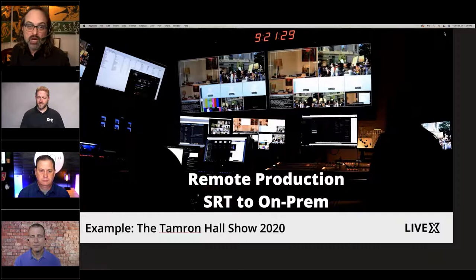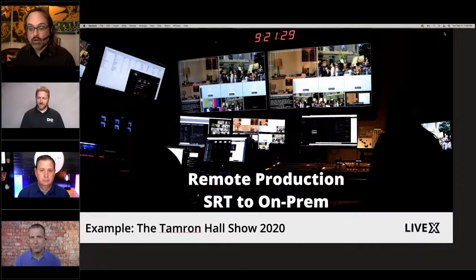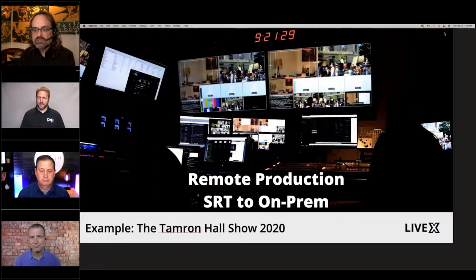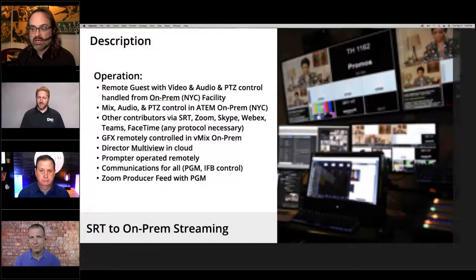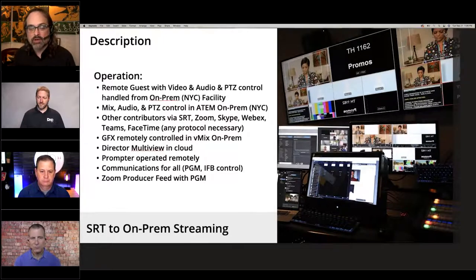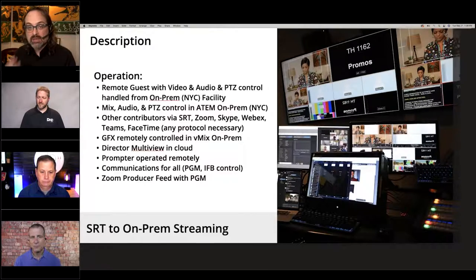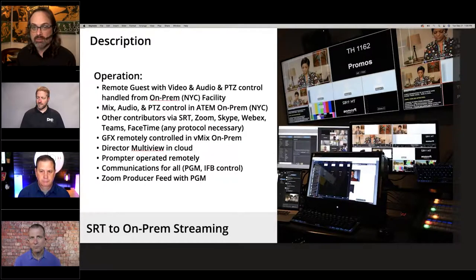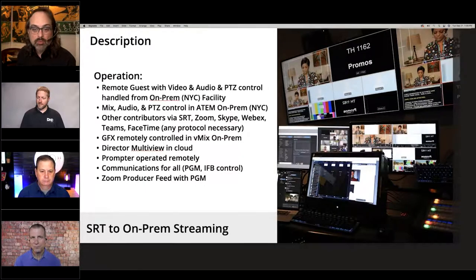We could make the show, and also the collaborators around her show — namely producers, teleprompter operator, director — could actually call the show and operate from their homes remotely. Here's a description of the workflow: it's a remote guest with video and audio — in this case, a remote host. We had PTZ control with a Panasonic HE-130 that we could control to get her shot right. Mixed audio and PTZ control in ATEM, on-prem in our New York facility.